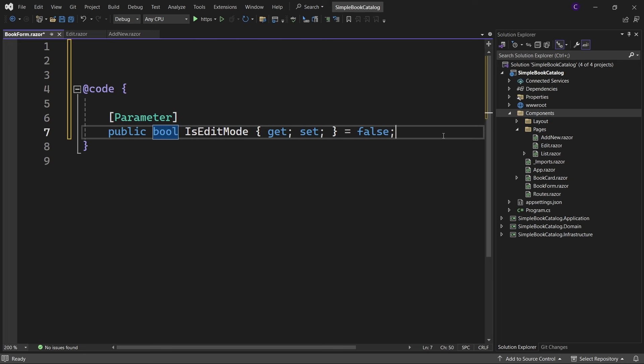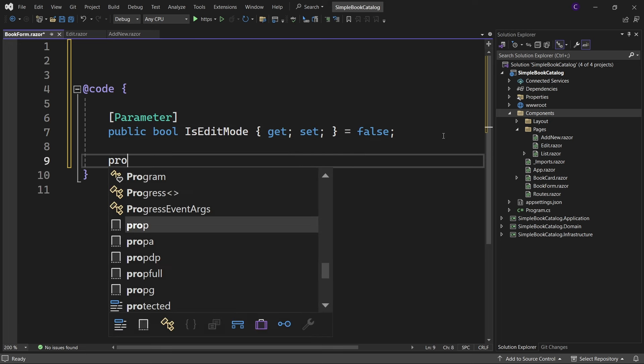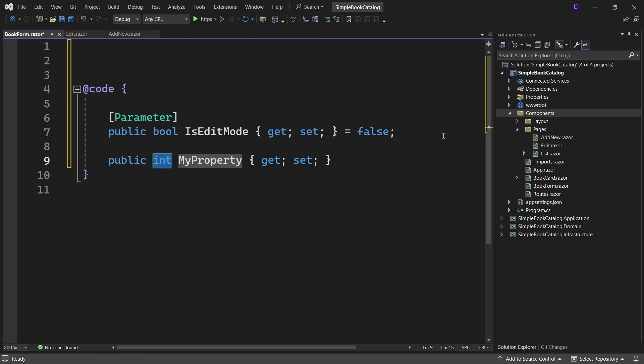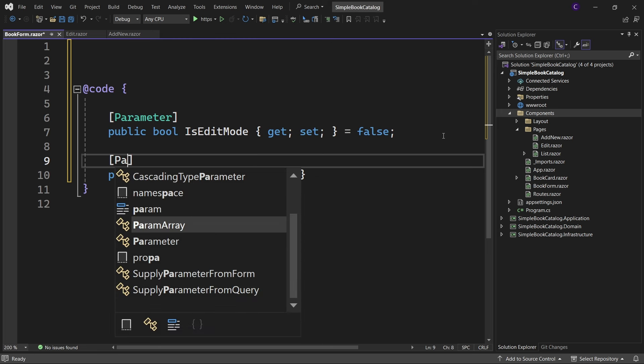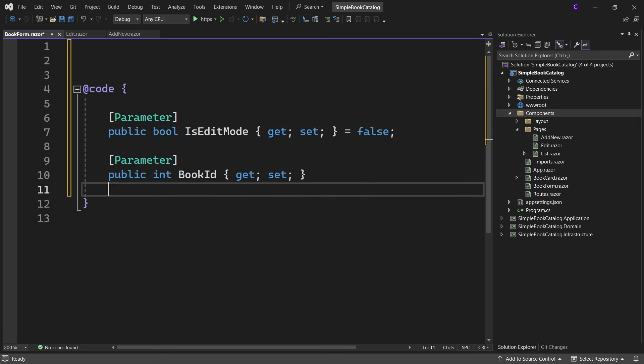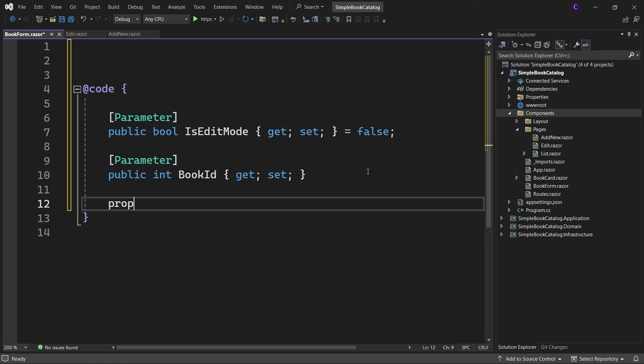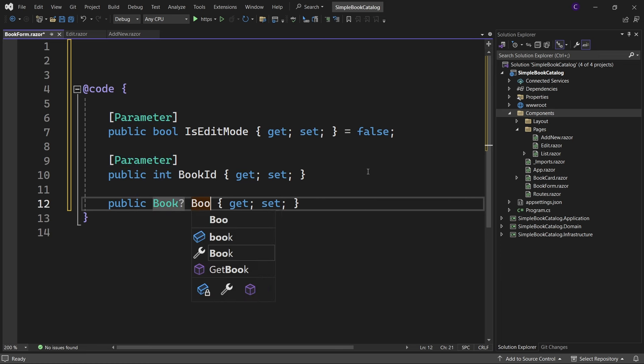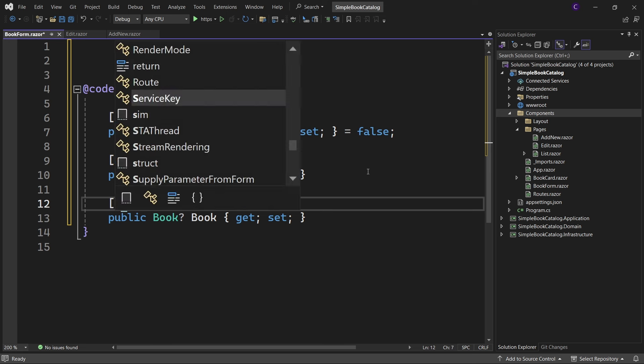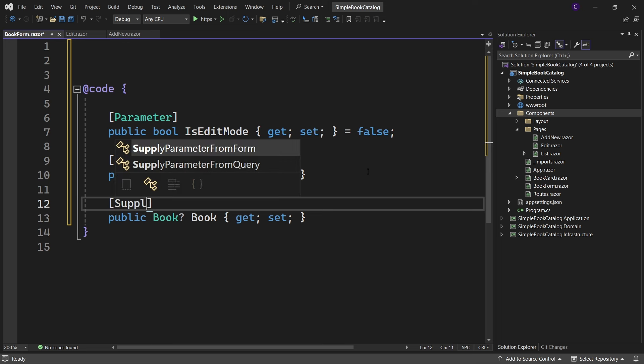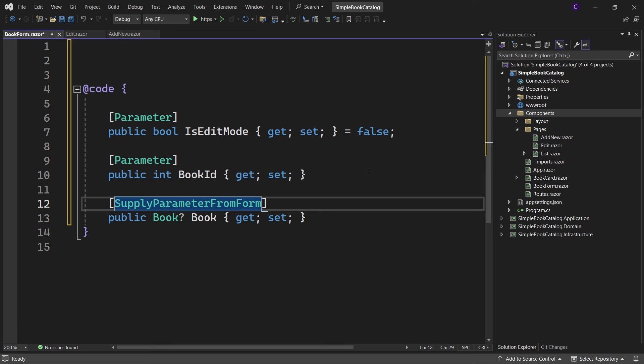Then let's define a property of type int called BookId and decorate it with a Parameter attribute, and a nullable property of type Book called Book. Since we want this property to be supplied from form data, let's decorate this property with SupplyParameterFromForm attribute.